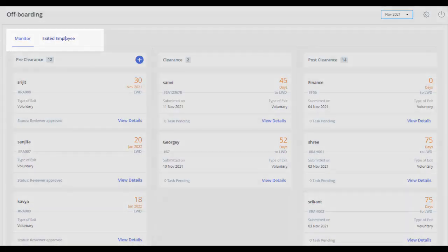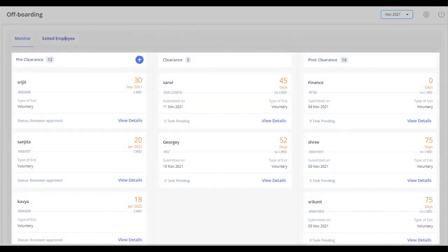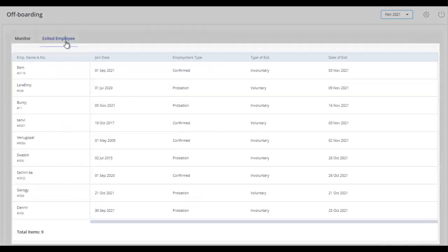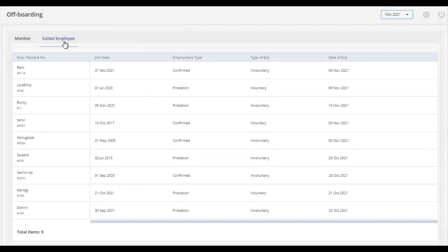The Monitor tab allows you to take control of your employee exit. At a glance, you can view the basic status of all the exit applications and take action accordingly. The Exited Employee tab displays a list of all the employees who have left the organization and whose full and final settlement is done.